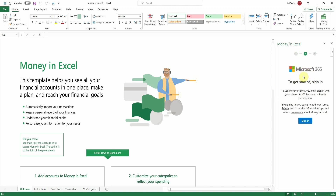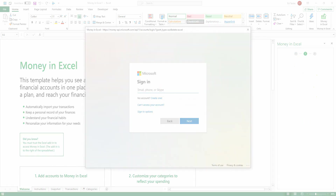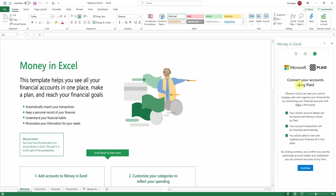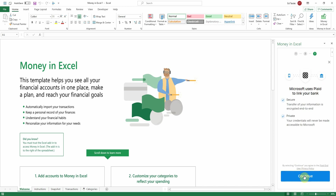It's going to ask you to sign in to your Microsoft 365 account. Note: you do need a Microsoft 365 account to use Money in Excel. So I'm going to sign in to mine now. Once you've signed in, it's going to tell you about Plaid — a service that Microsoft uses to connect to your financial institutions, so Microsoft will not have direct access to your login information. We'll click Continue.